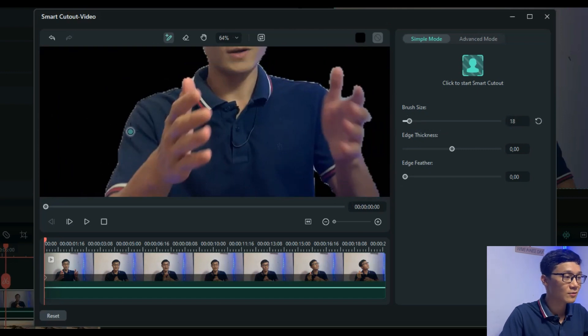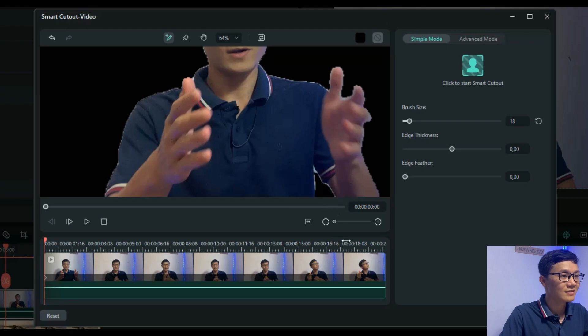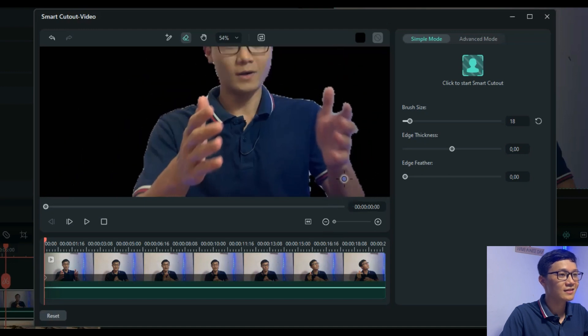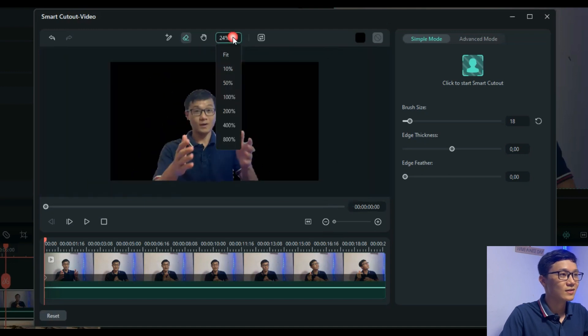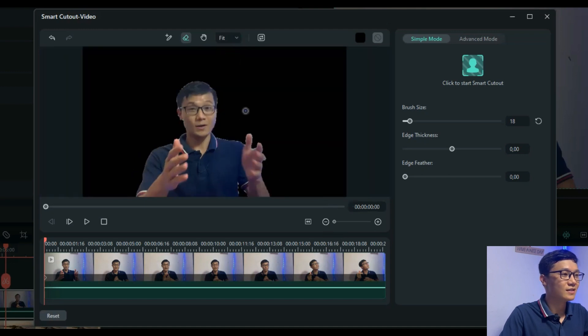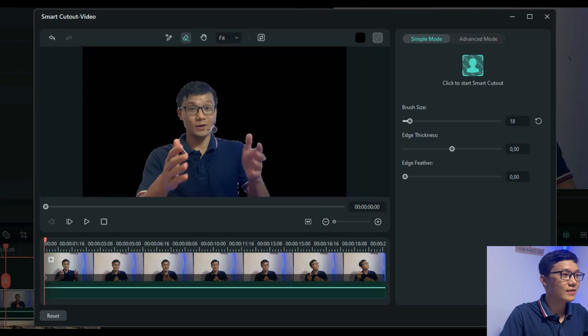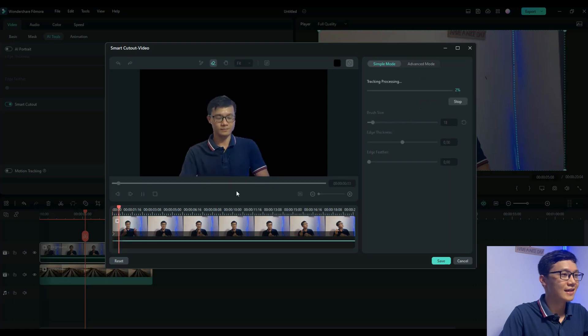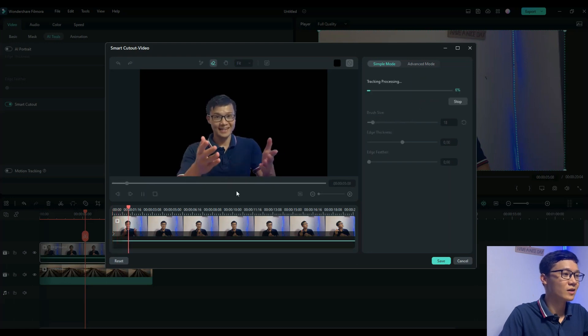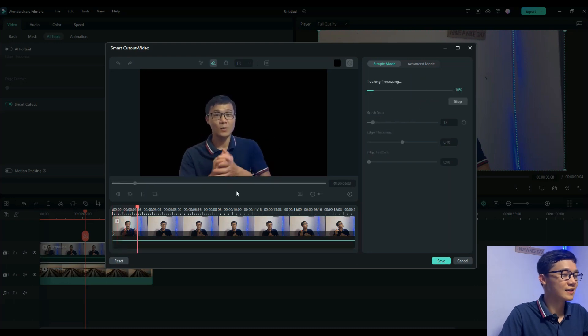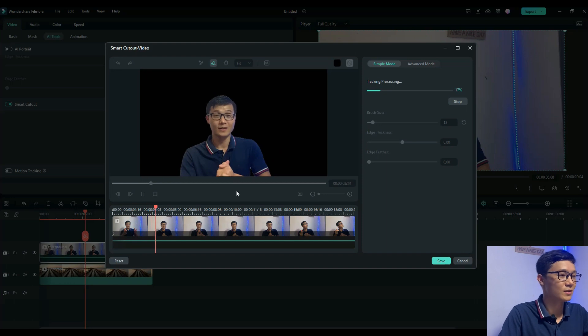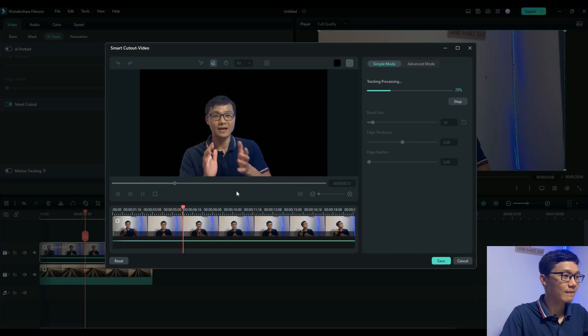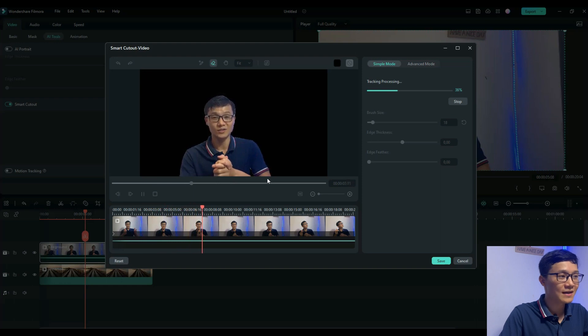When you're done with this, just click Start Smart Cutout and wait for a few seconds or three minutes depending on your video duration.